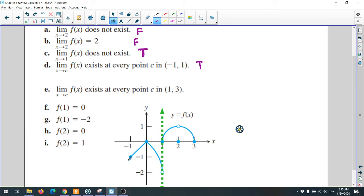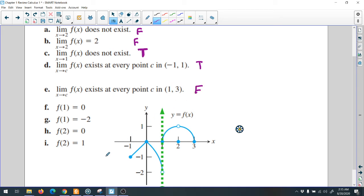So when they say the limit exists in that interval, yes — true. Now the limit of the function exists from 1 to 3. From 1 to 3 we have a gap — not at every point does it exist. It doesn't exist at 2, so when they say it exists — false.